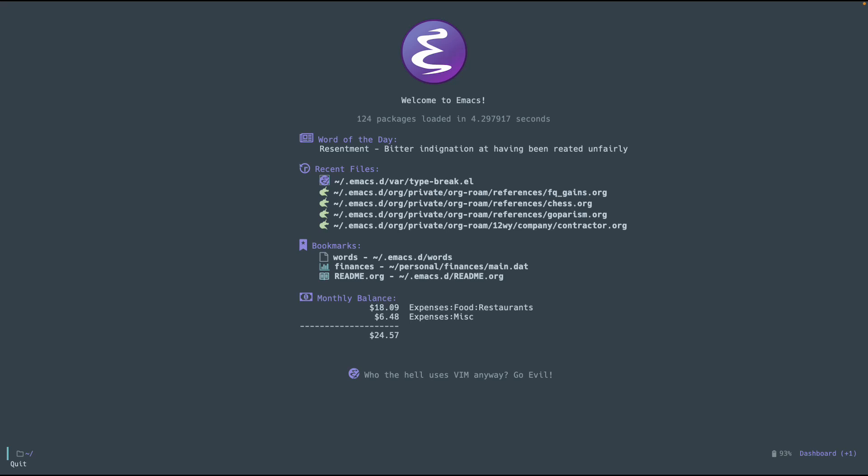Anyways, the package for today is called Midnight, which is a pretty simple mode. The only thing it does is it runs hooks at midnight. So, pretty useful.